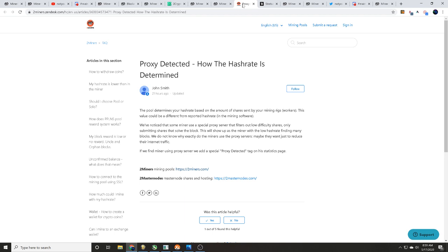We don't know exactly why do the miners use the proxy servers. Maybe they just want to reduce their internet traffic. So what he's saying here is that the proxy servers that they're seeing is maybe filtering a bunch of miners down so it doesn't look like one.